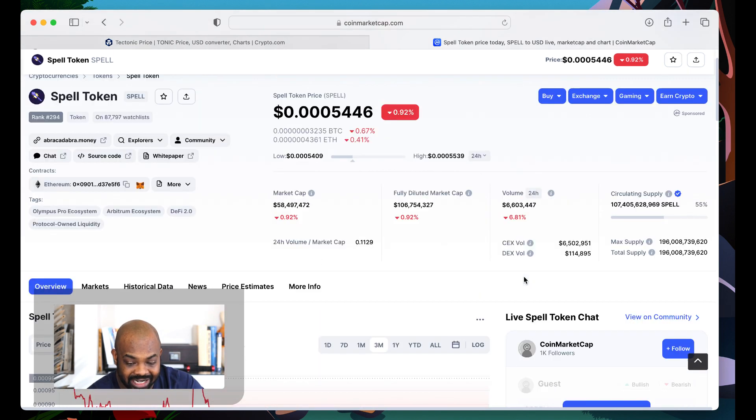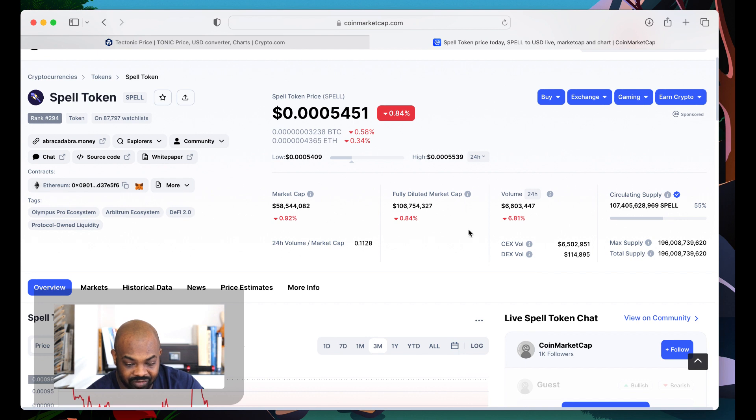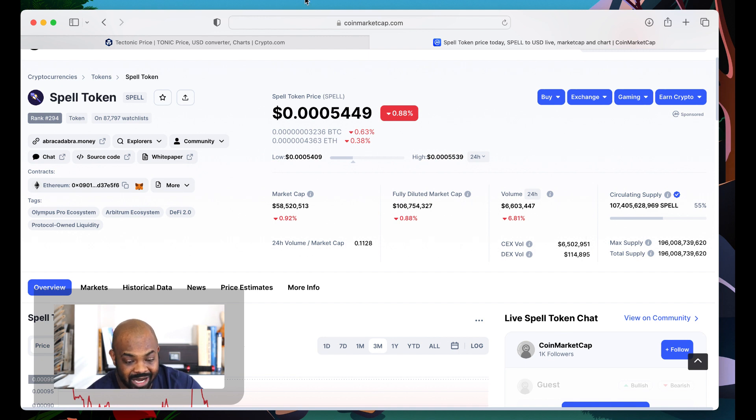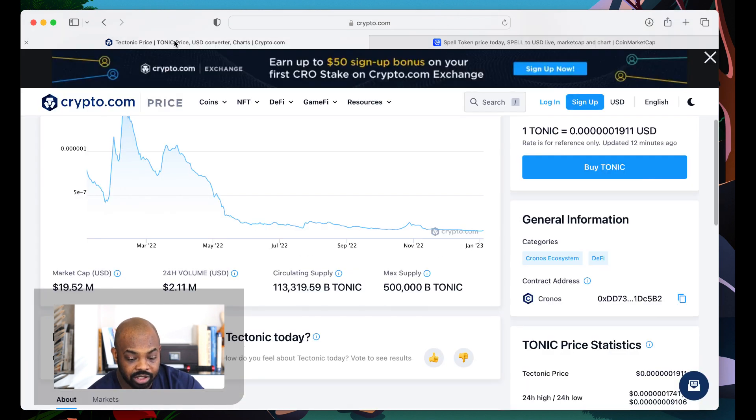So while Spell is down, volume, everything else is down, I will be taking some of that profits, putting it in here, and being ready for that spike over there.